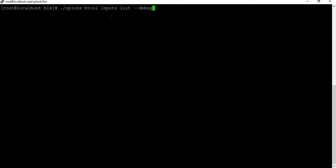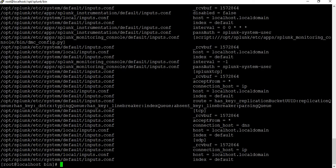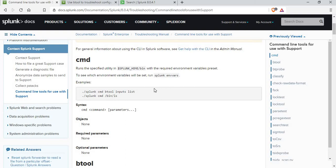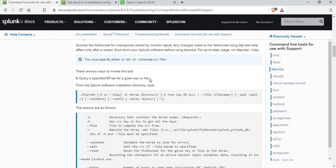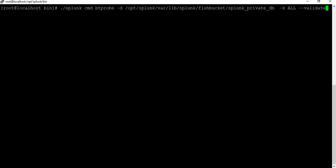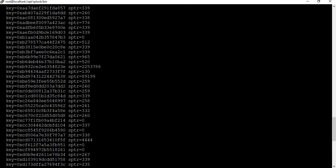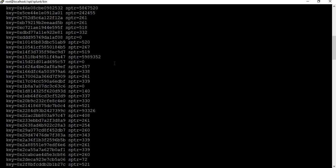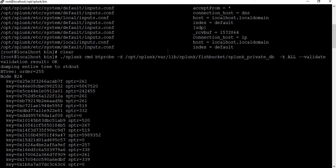Another command with the debug flag also lists all index and inputs.conf files — their location and what is being monitored. In the btprobe section there are different commands you can use; the help command shows all available options. Running a command to check the splunk_private_db and validating it gives you all the keys and seek pointers. You can also map files to see what changes have occurred, analyzing those things using these commands.